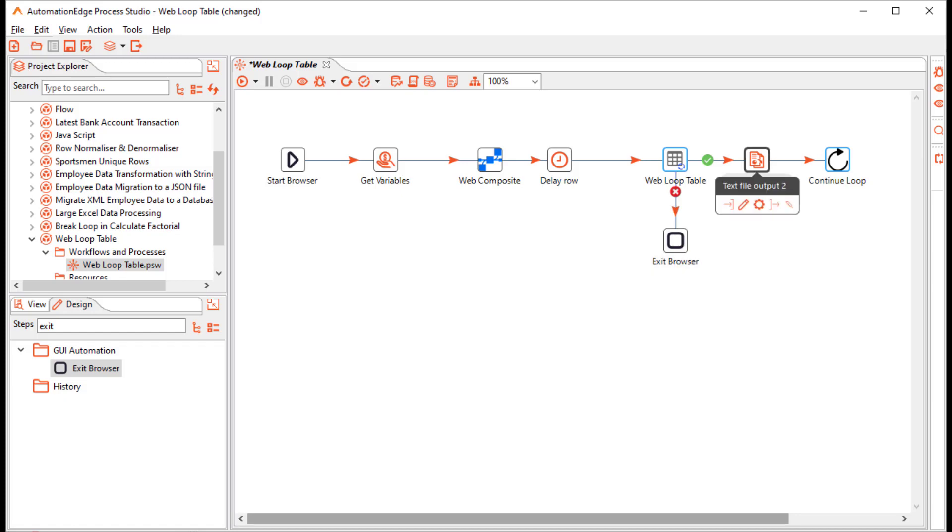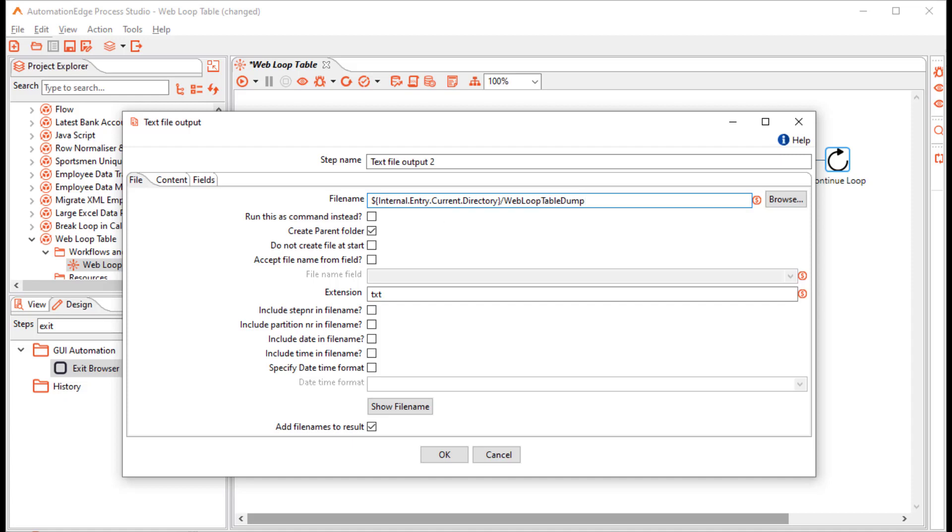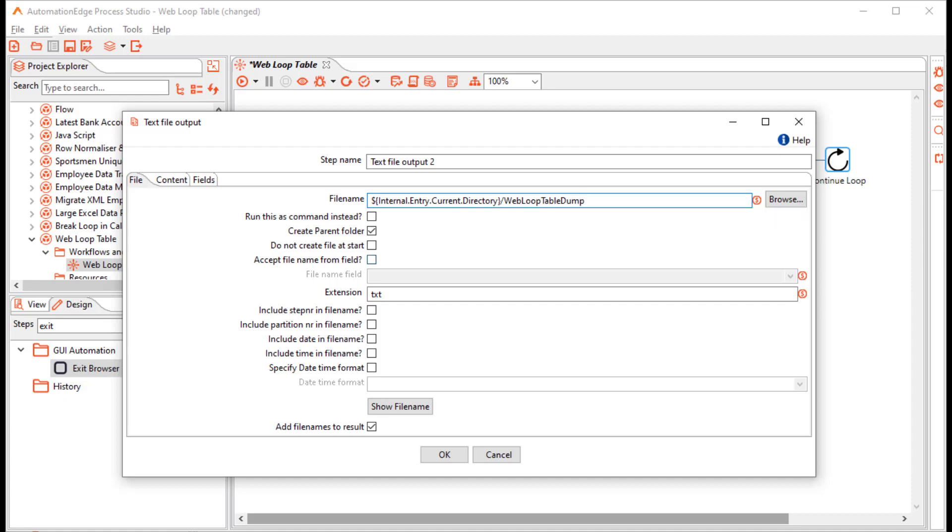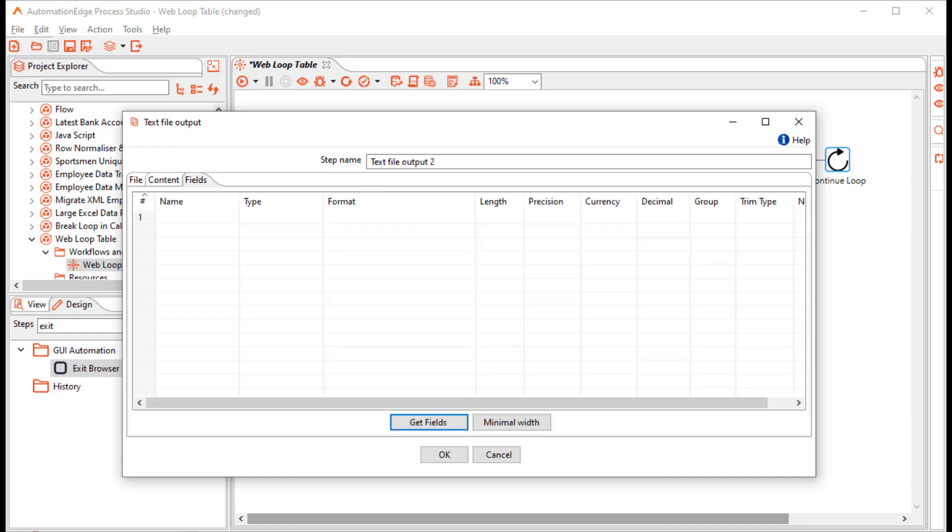Let us configure the text file output. We will store the file in the current workflow directory, that is internal entry current directory. With the name web loop table dump and the extension is txt. In the content tab, we will keep appending rows to the file.